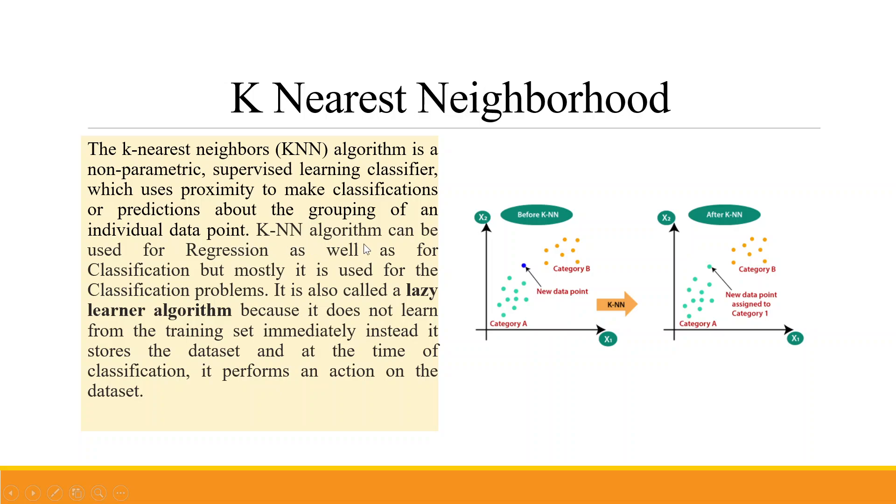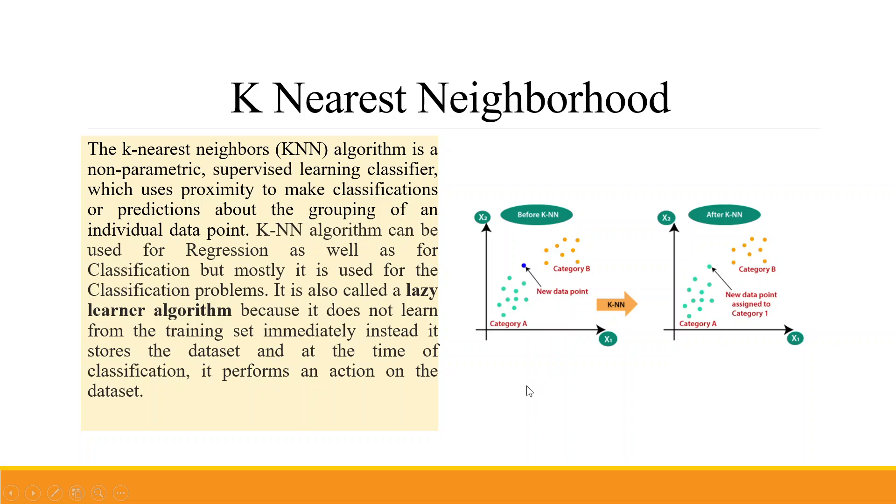KNN algorithm can be used for regression as well as classification, but mostly it is used for the classification problem. It is also called the lazy learner algorithm because it does not learn from the training set immediately. Instead, it stores the dataset and at the time of classification it performs an action on the dataset.